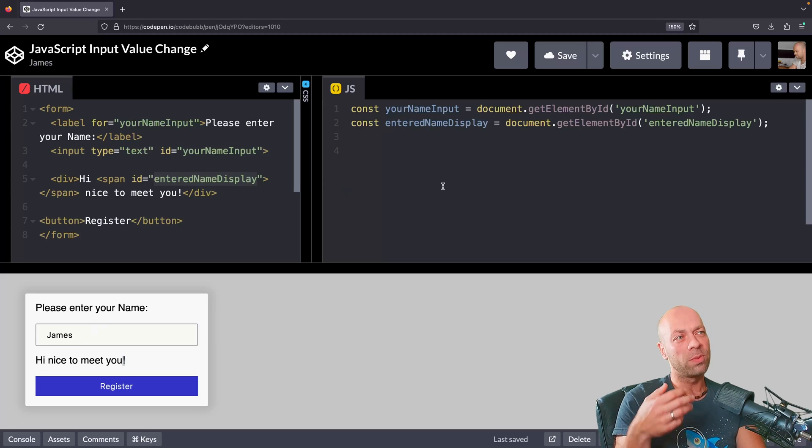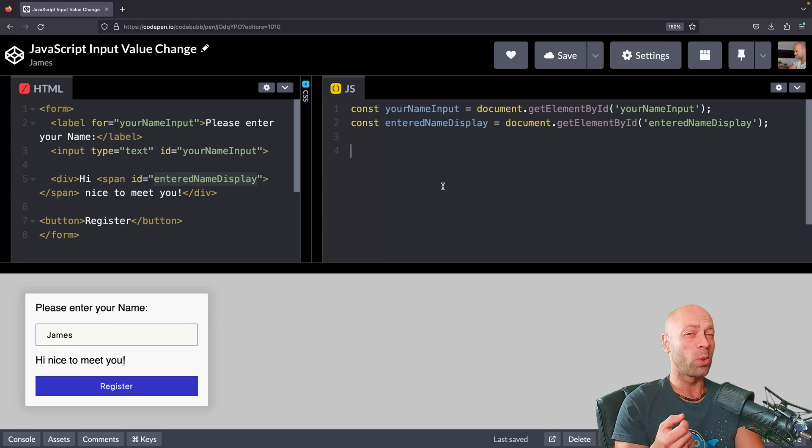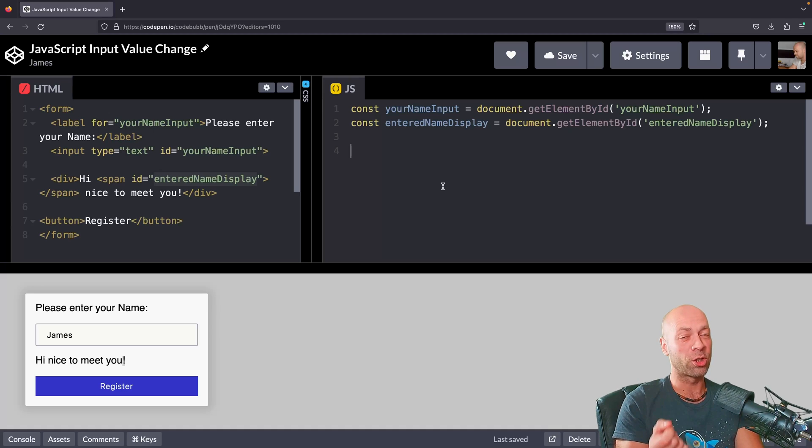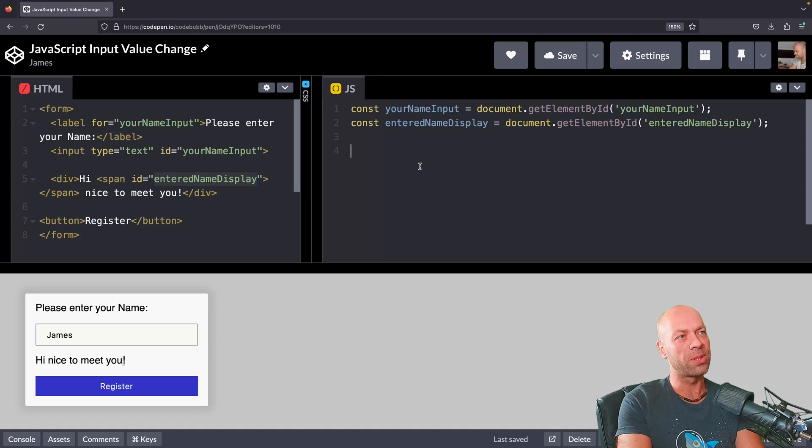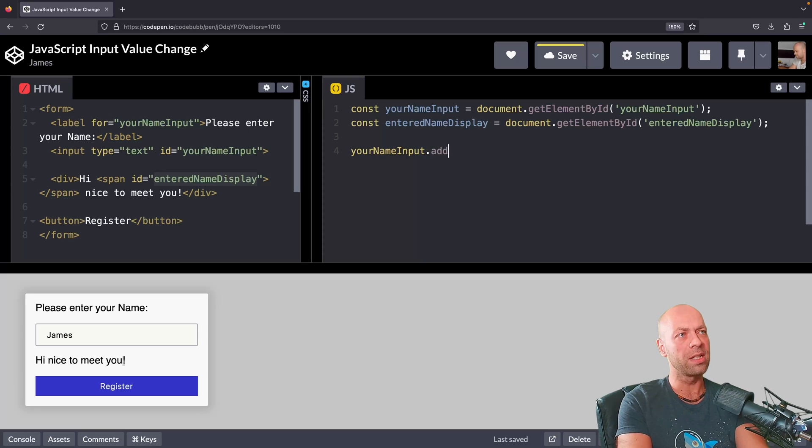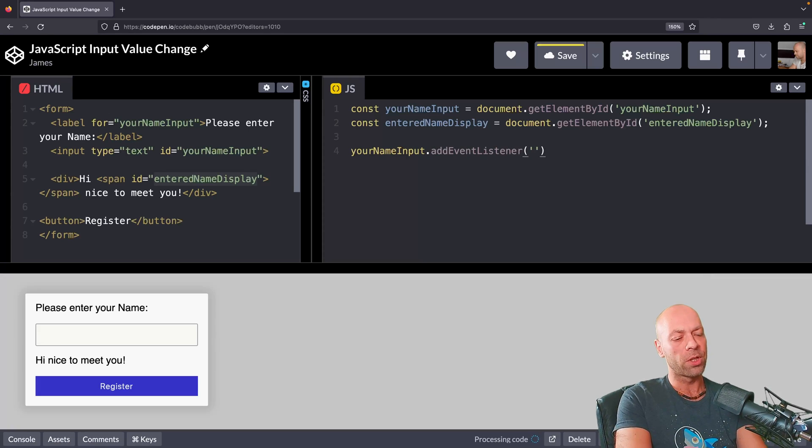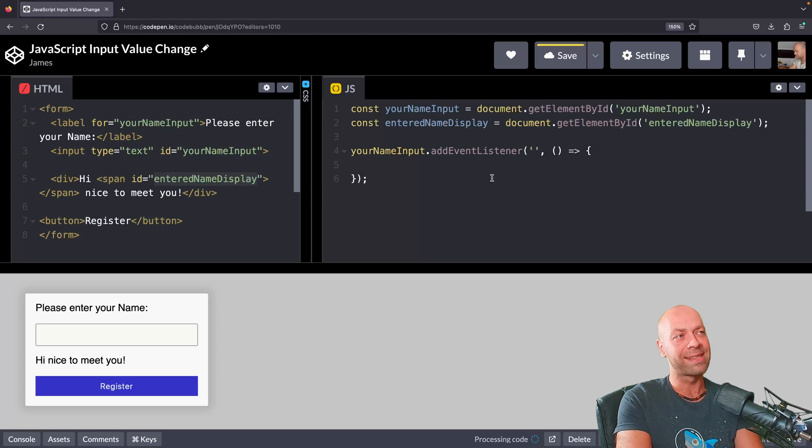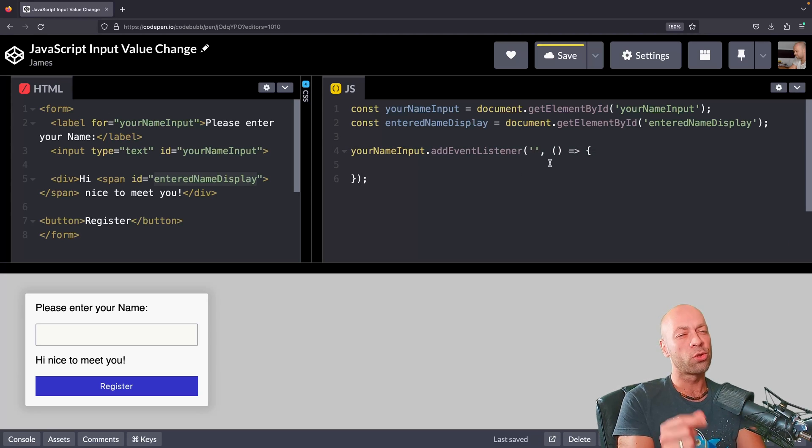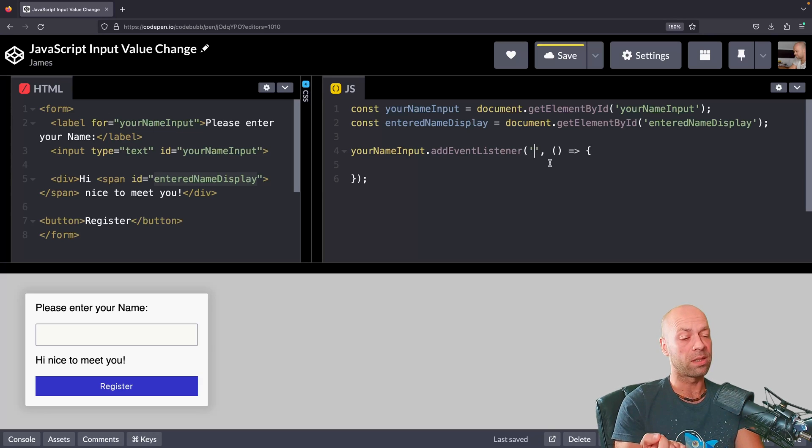In order to listen for changes, we set up an event listener with a function called addEventListener, and we call that on the input element that we've selected already. This is a function that takes two arguments. The first is a string and the second is a function. The string, the first argument, is the name of the event that we want to listen to.